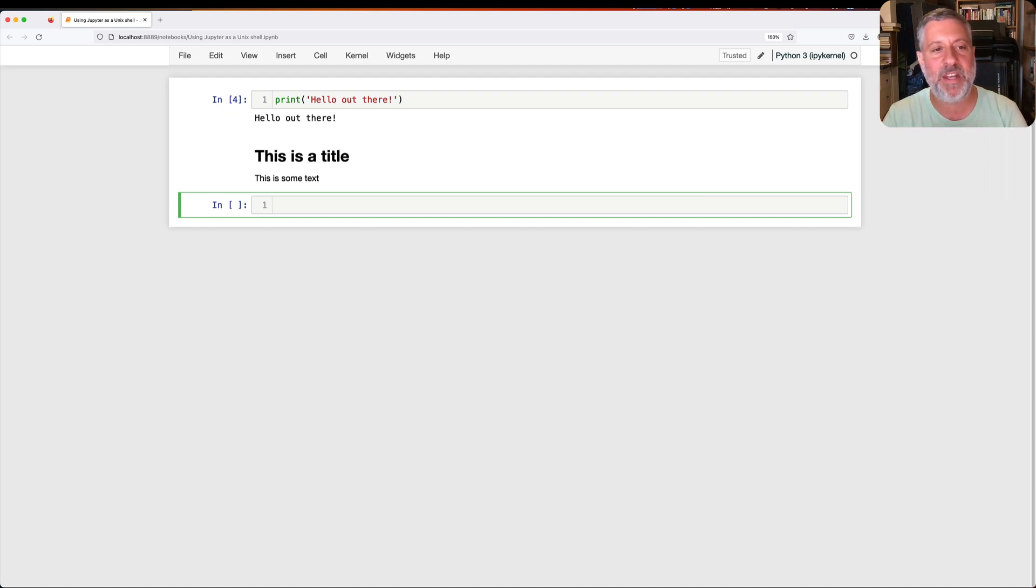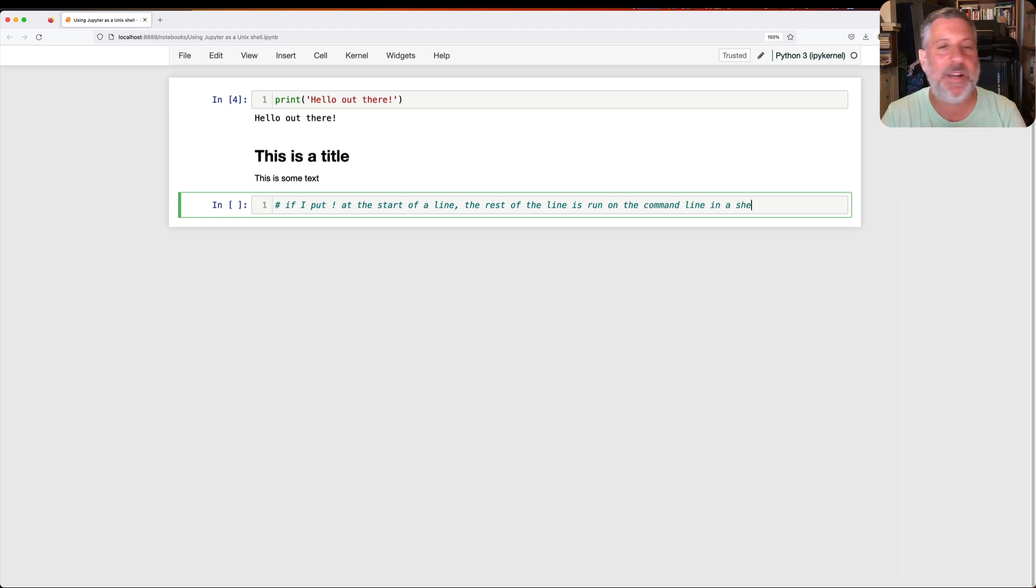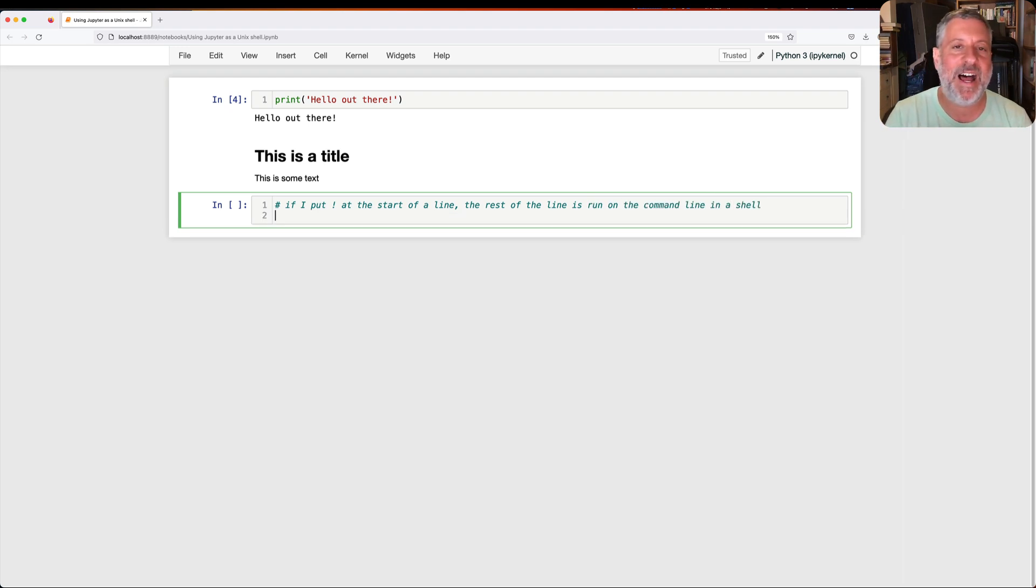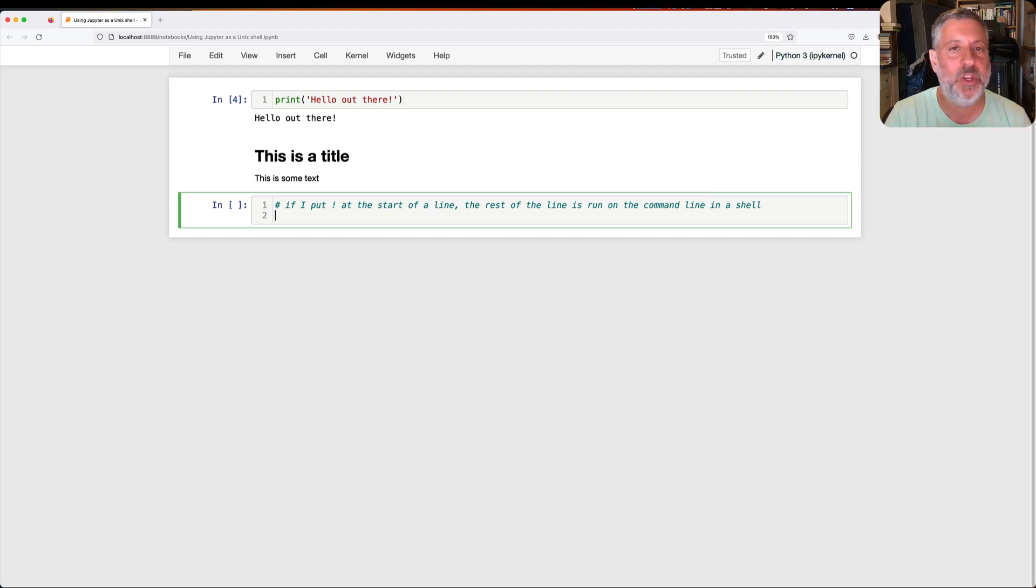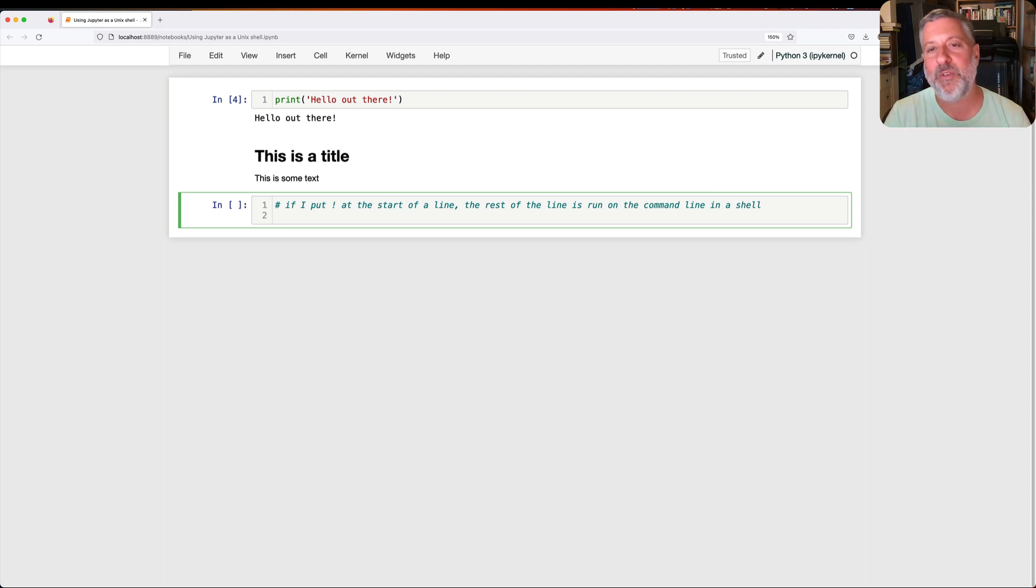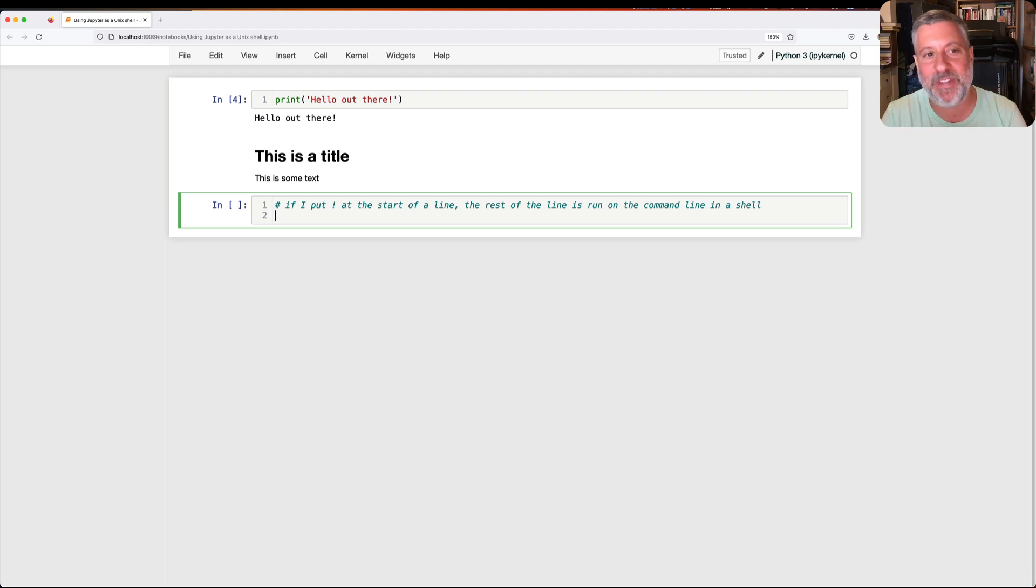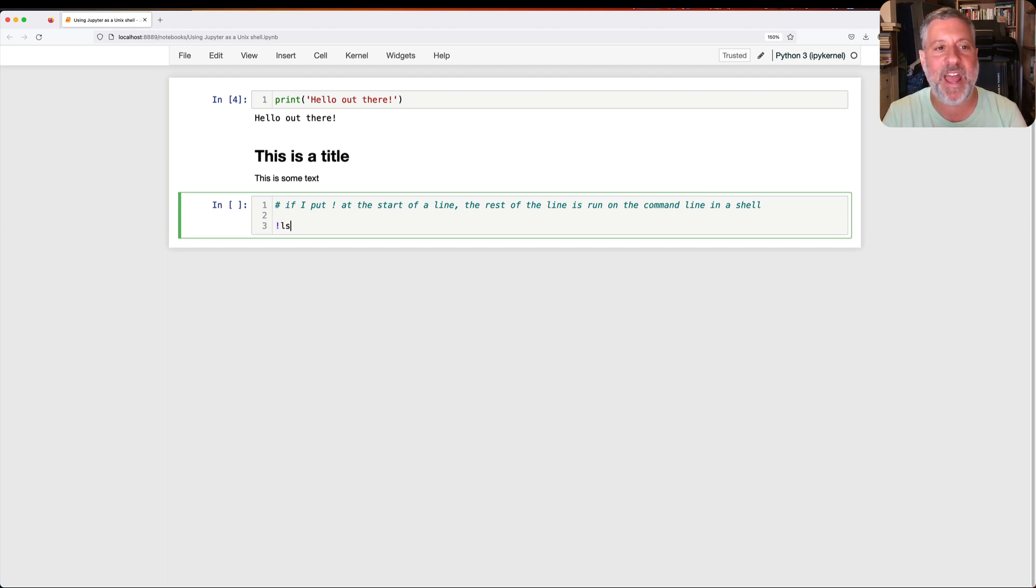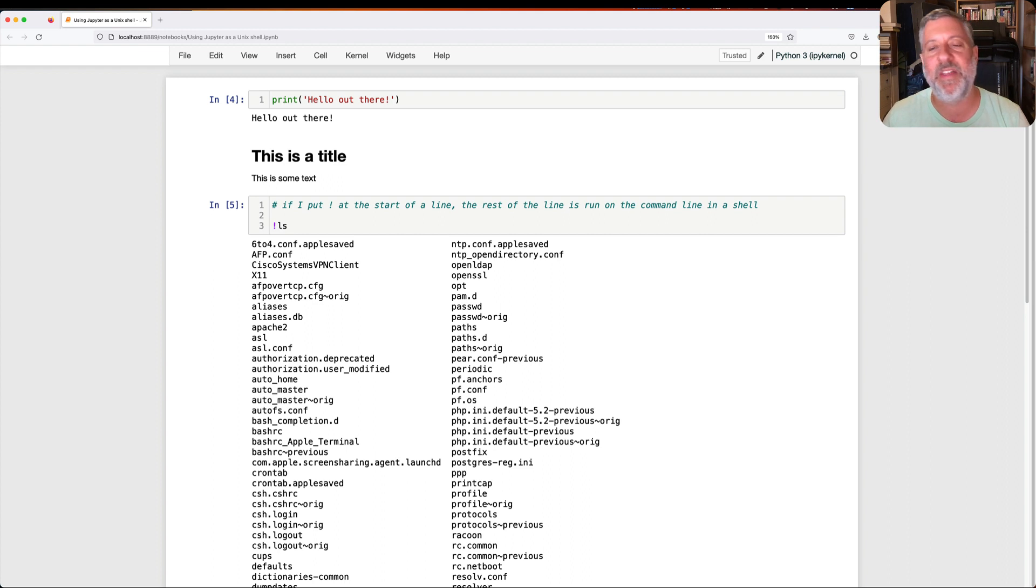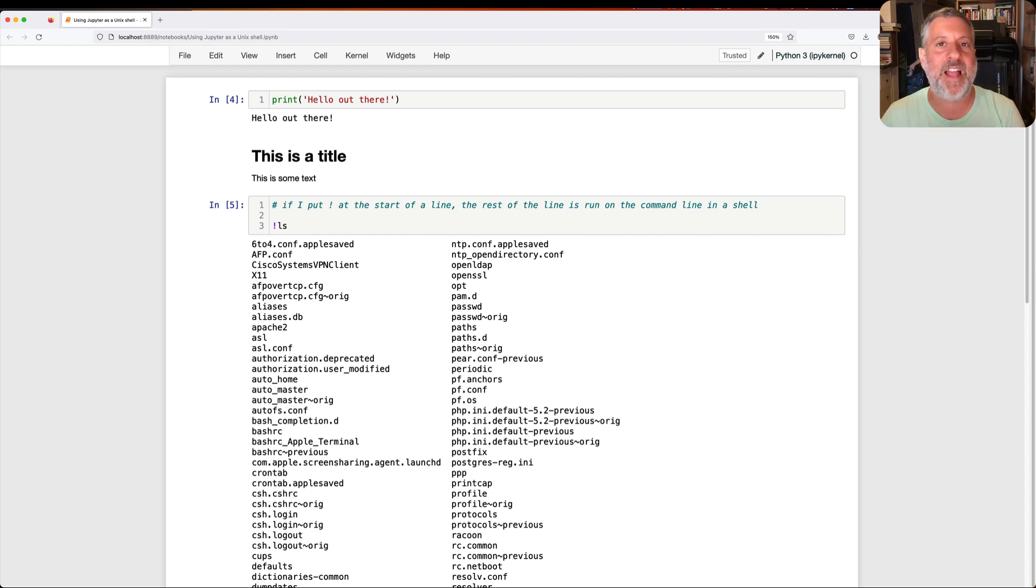But there are times when I'm coding, and I want to interact with the outside world. I want to run a command on the file system through the operating system, and it's just kind of convenient if I don't have to leave Jupyter in order to do that. And so the way that I can do that is if I put exclamation point at the start of a line, the rest of the line is run on the command line in a shell.